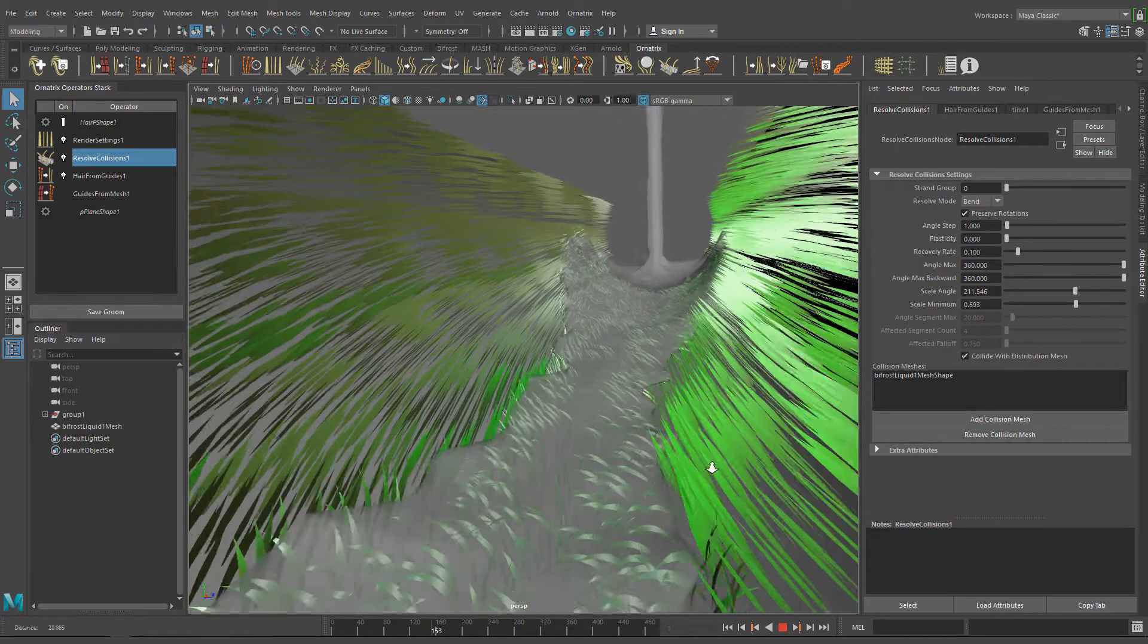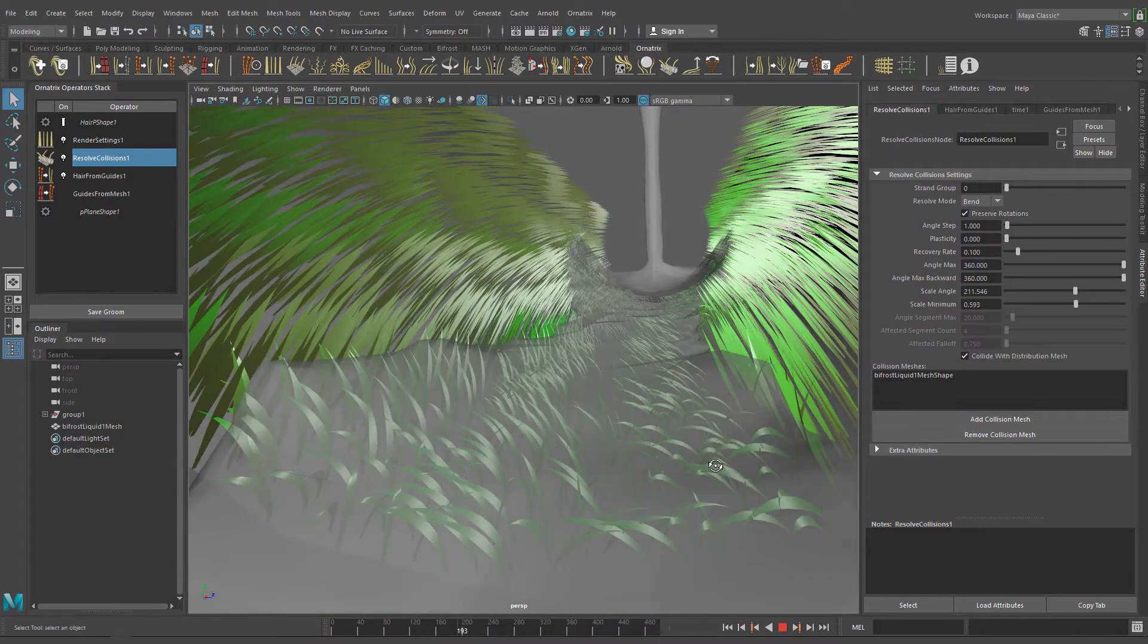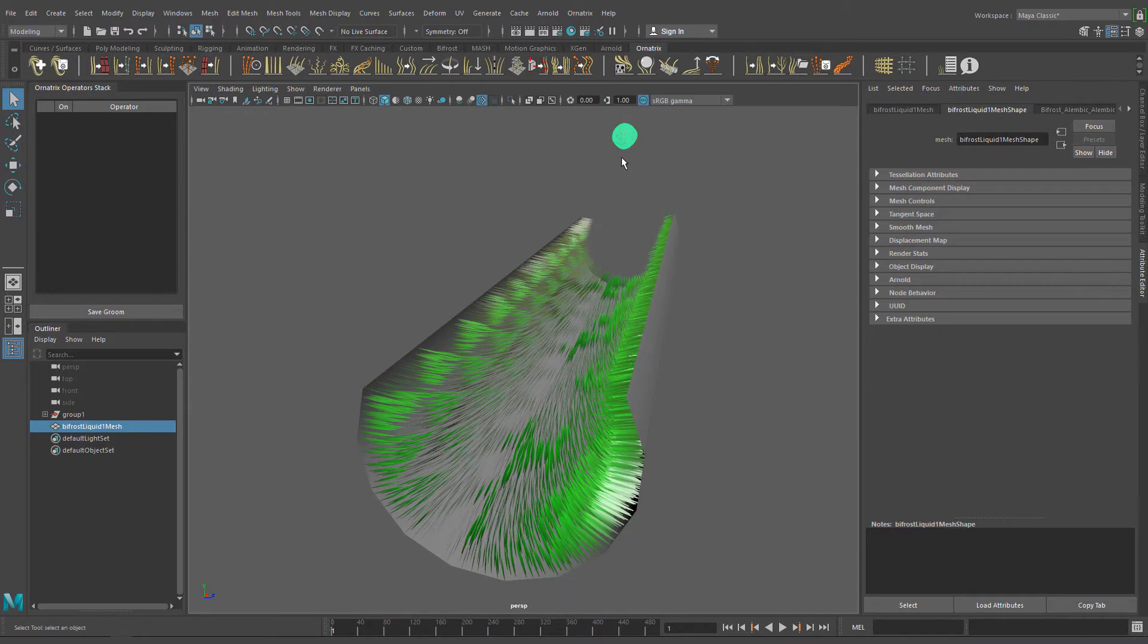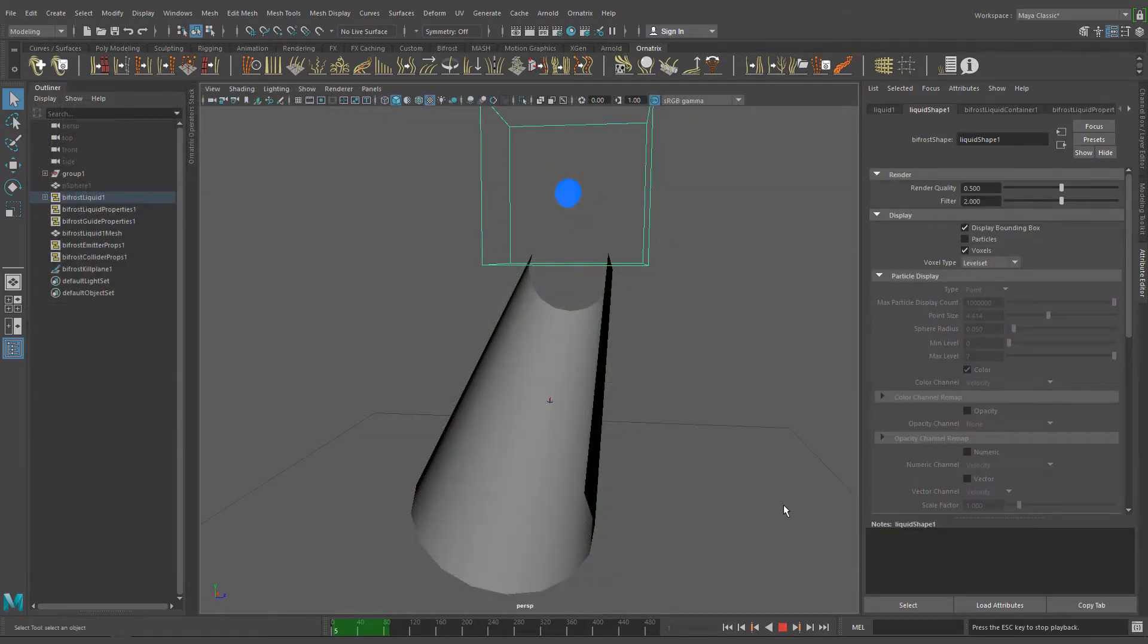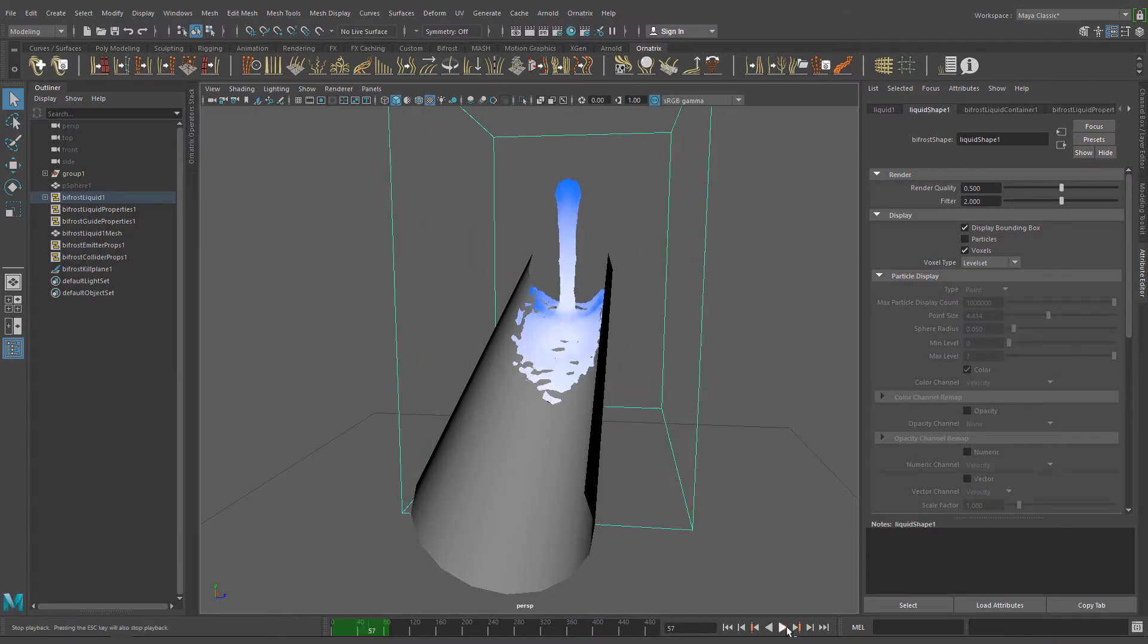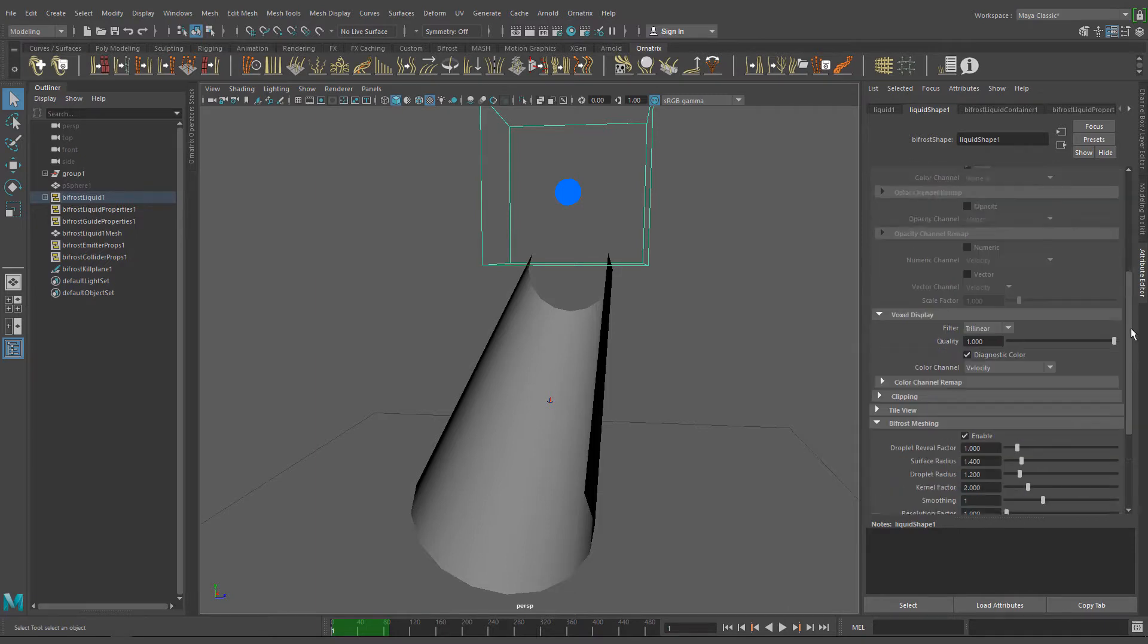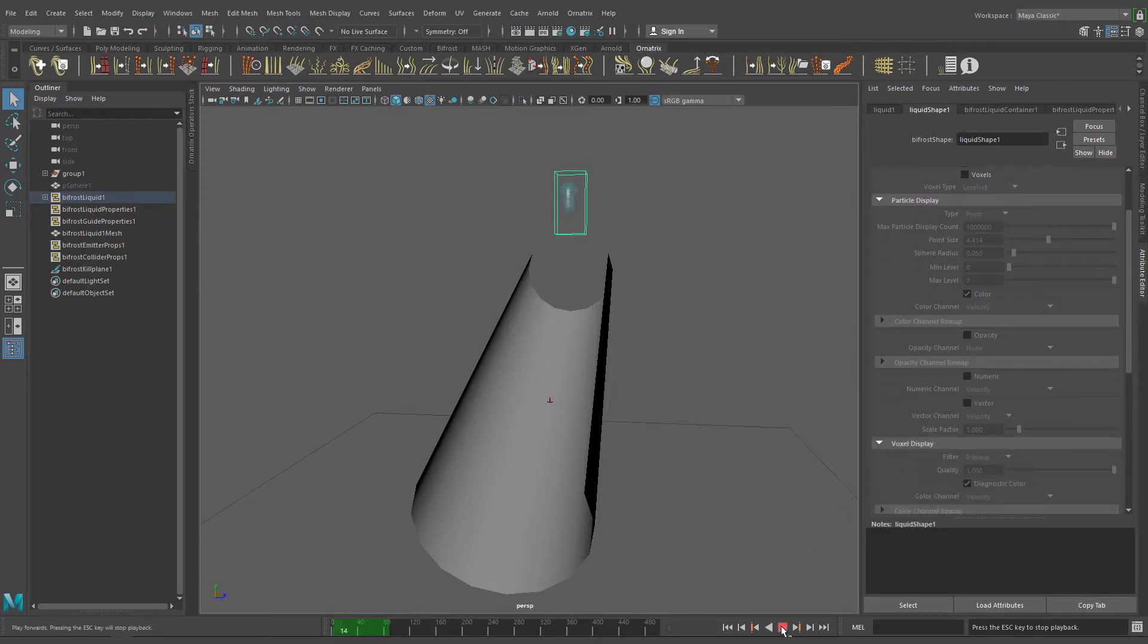First of all, I created the fluid simulation using Bifrost and exported an Alembic file of the animation. This is not a Bifrost tutorial but you can find a lot of information about Bifrost here on YouTube. For now, I'm going to show how I exported the Alembic cache of the water simulation. You need to select the bounding box of the emitter and in the Attribute Editor enable Bifrost meshing. This will convert the fluid simulation into a mesh that then we can use in Ornatrix as a collision mesh.